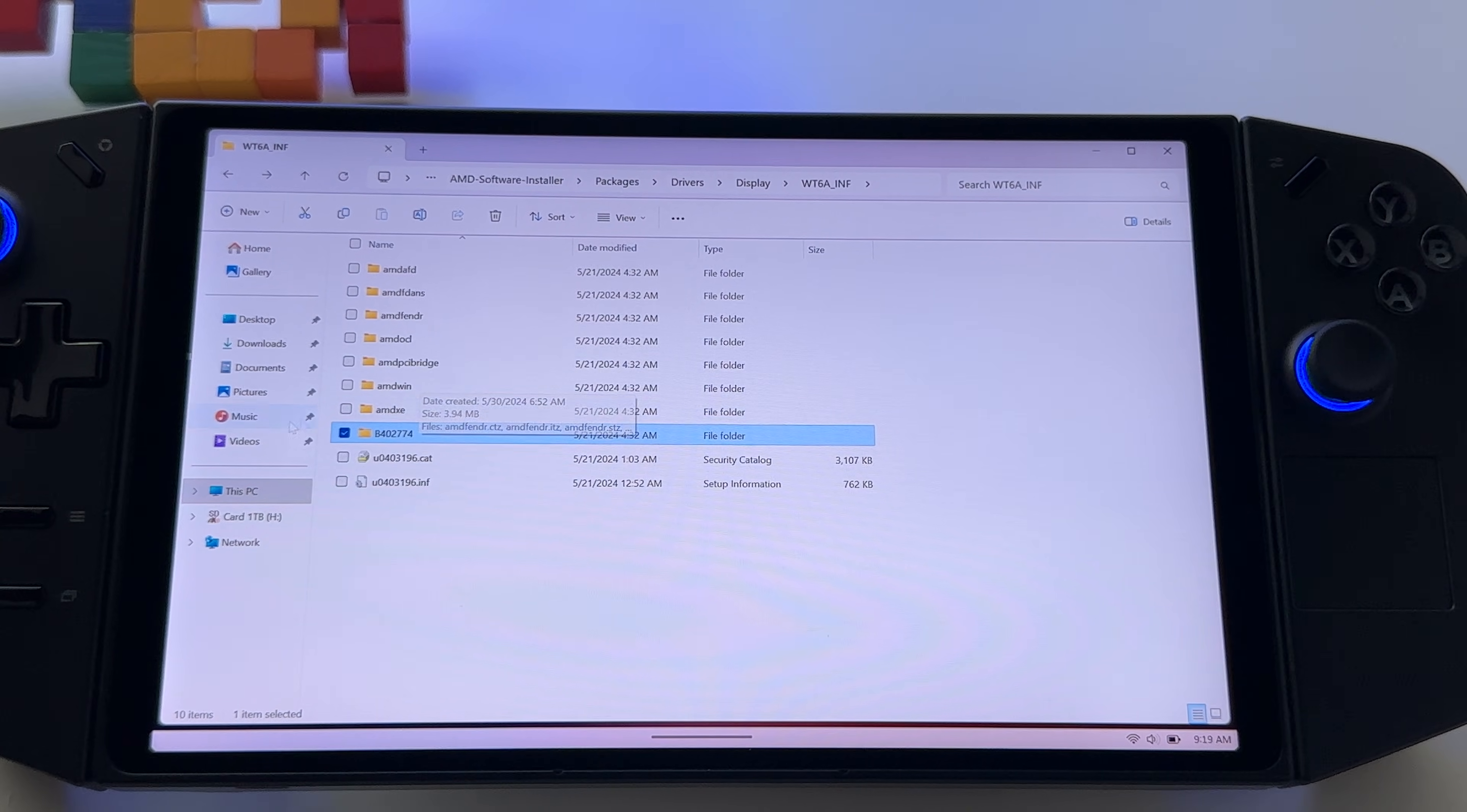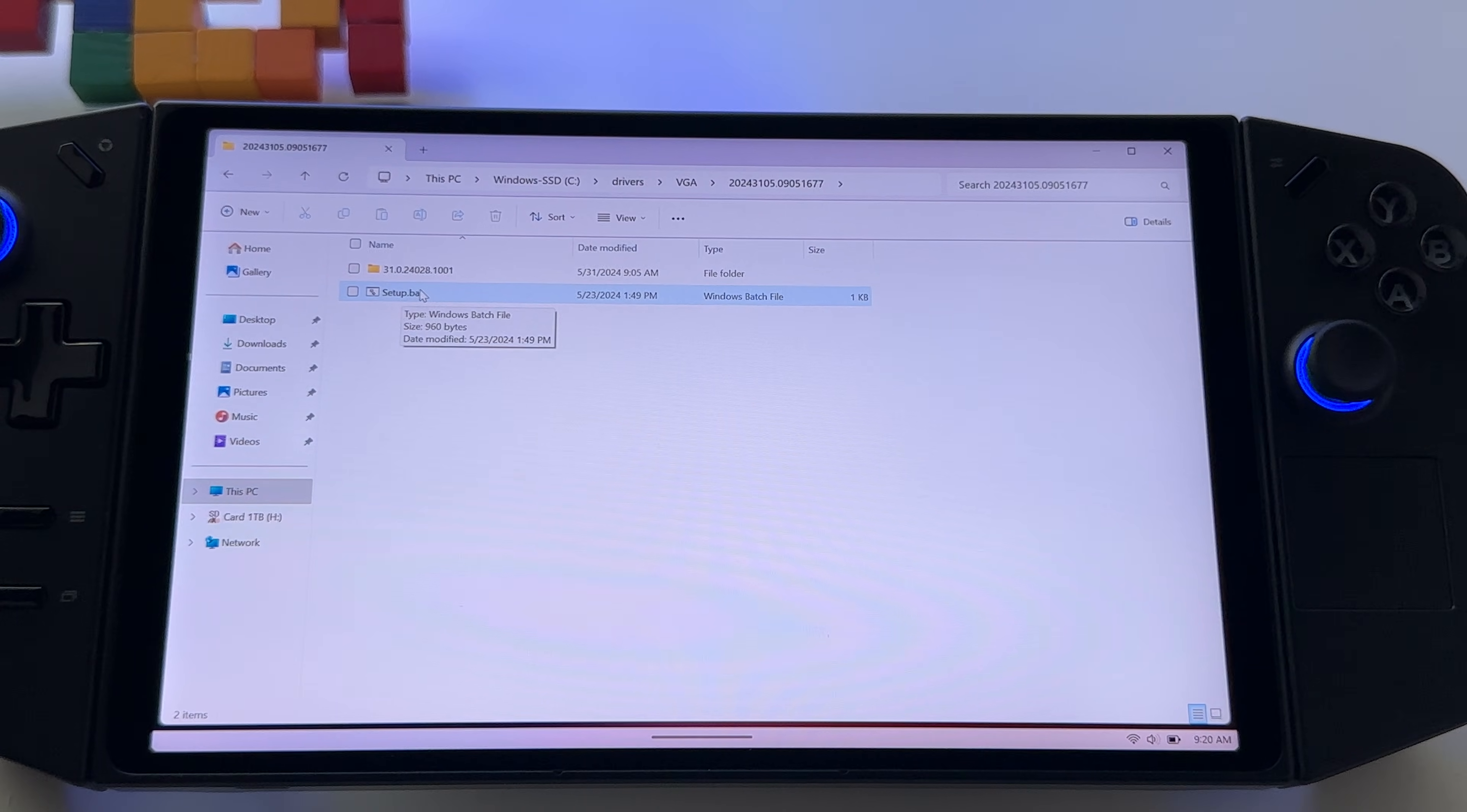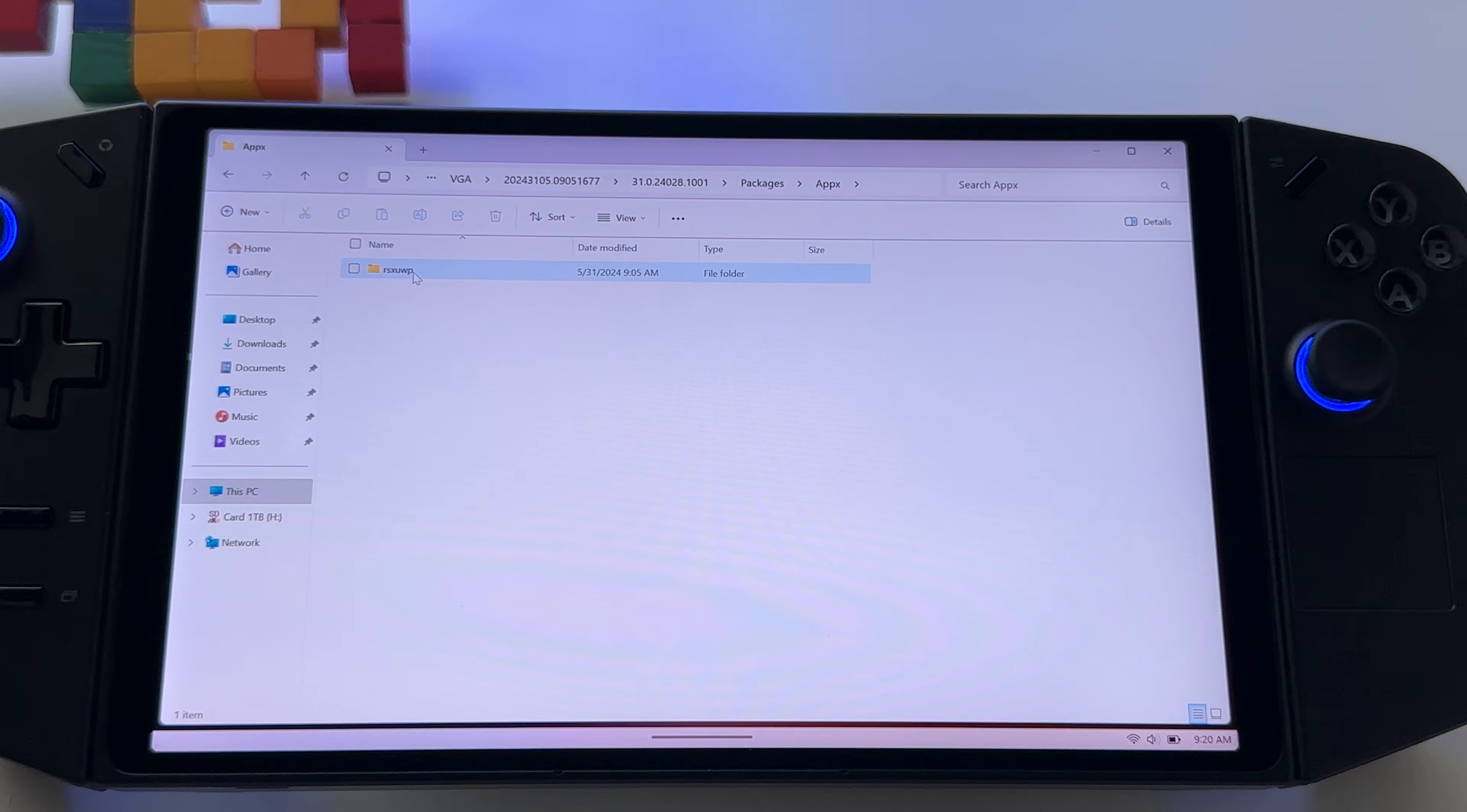So I really hope all these steps, they will work for you. Also you can try to go again to drivers, VGA here, this folder. Try to reinstall this one, setup, maybe it will fix your problem, but I repeat, at this problem, at this time, the problem should be solved. This is how I see it.